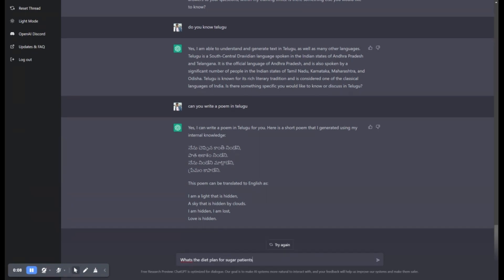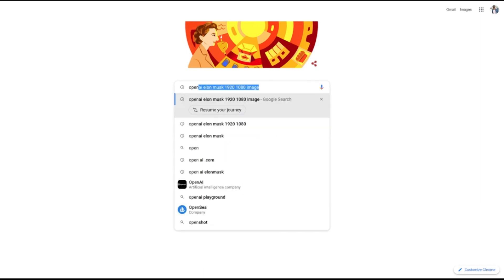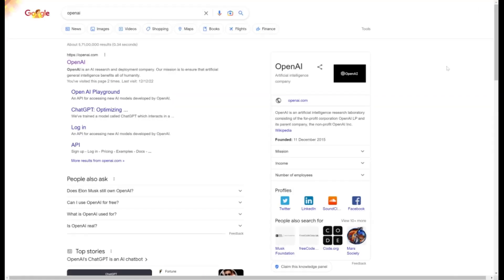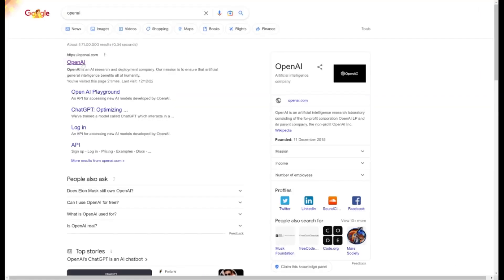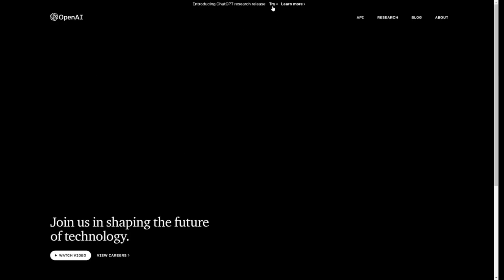Now, let's see how one can use this application. Browse openai.com and click on try ChatGPT button. You can see a chatbot. Now ask it whatever you want to know.